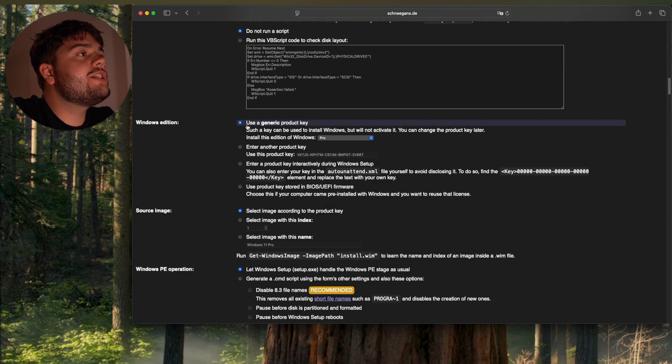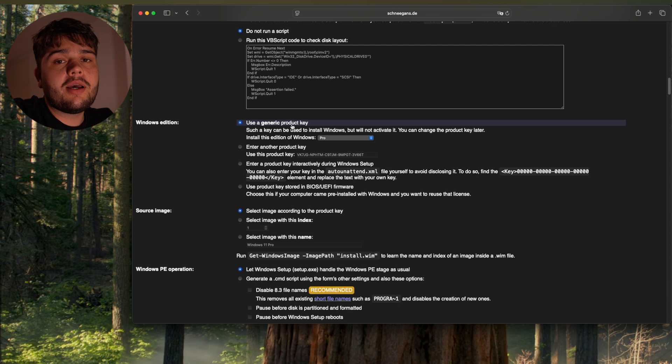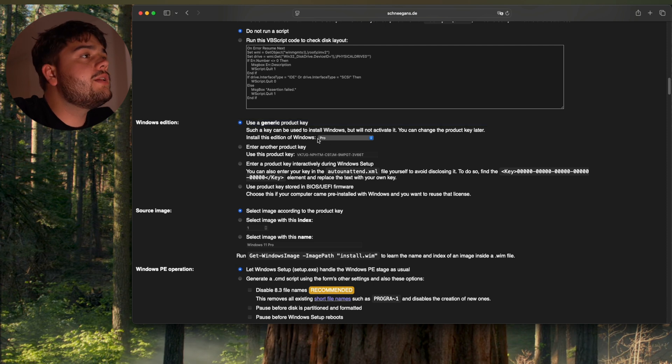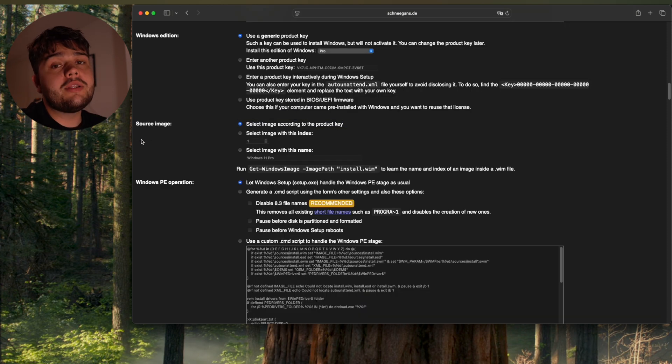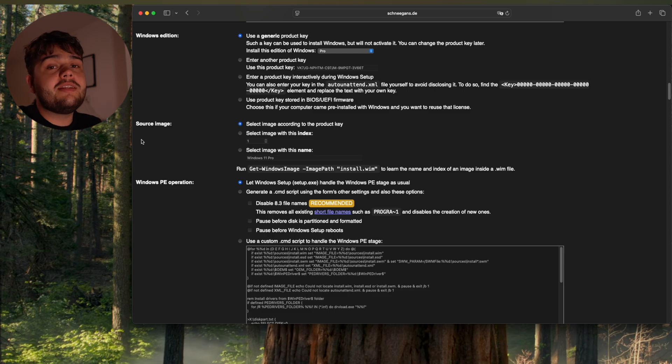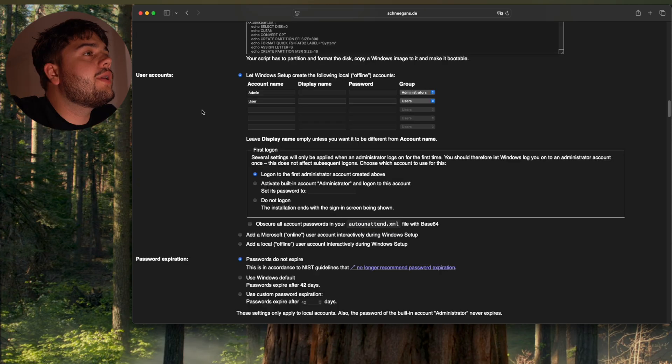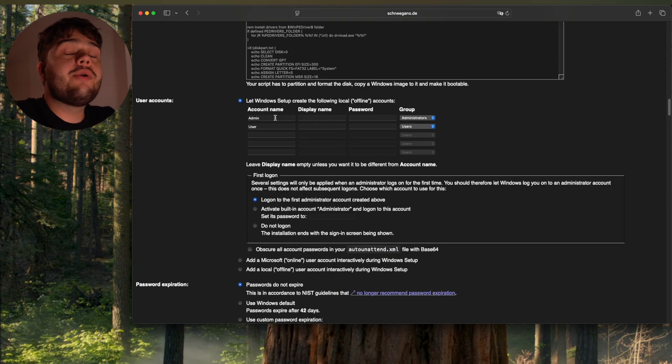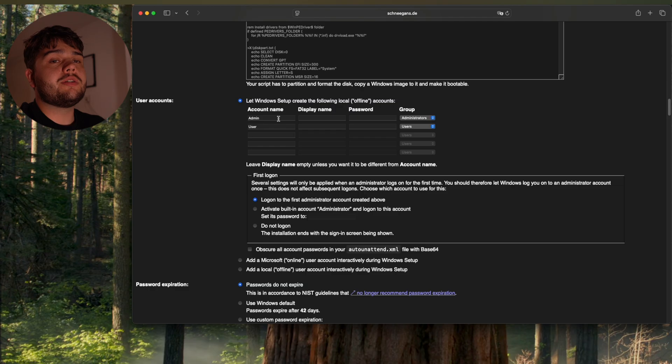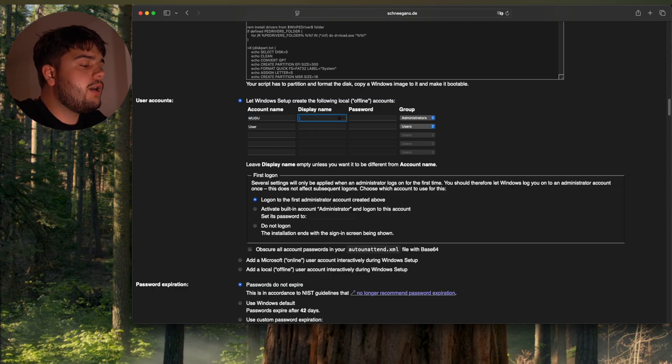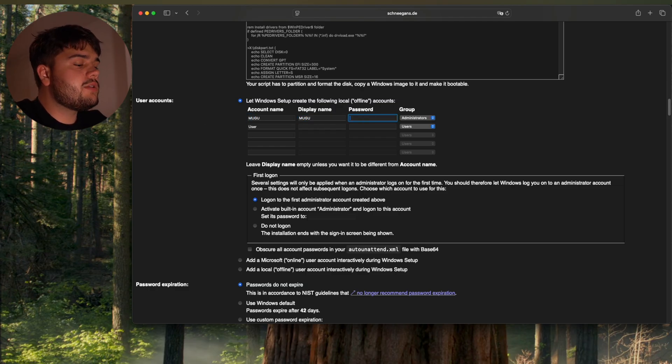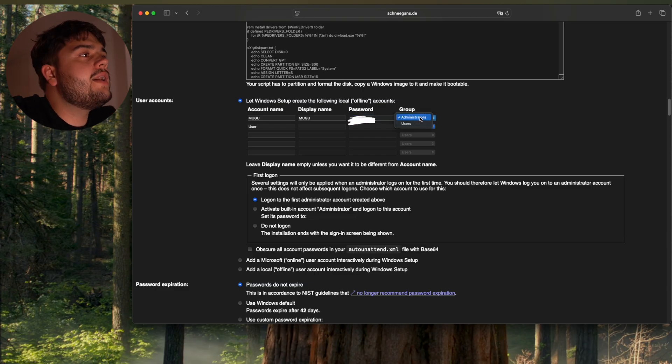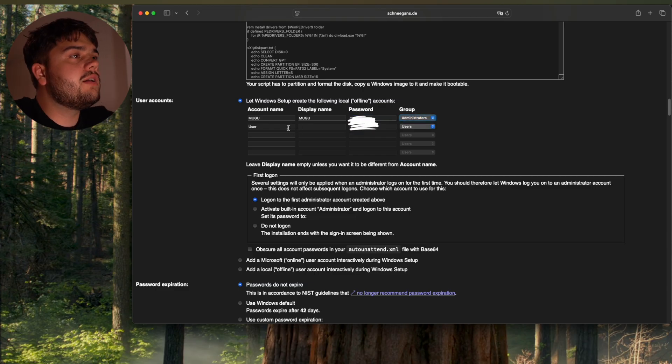I'm going to use a generic product key and it's going to be a pro. You can also take the license key that's stored in the BIOS. It will activate it automatically. Okay, here you can also put the users. My user is going to be Moogoo and Moogoo. And password it's going to be... Don't look. And it's going to be an administrator.